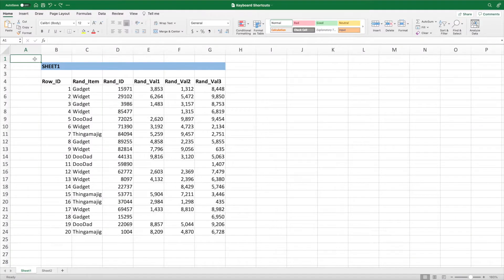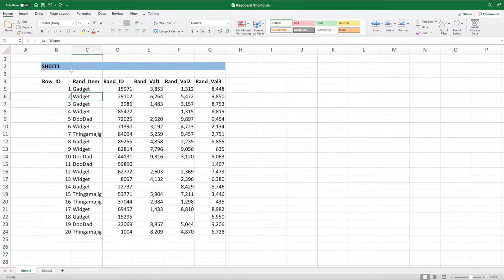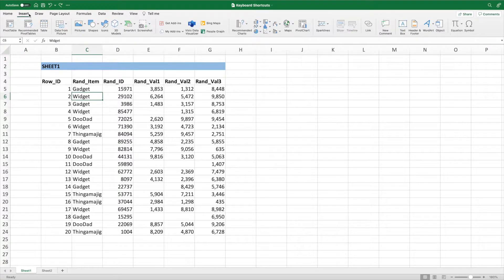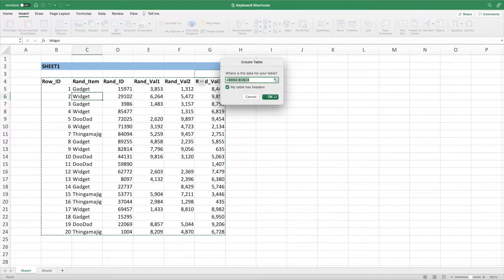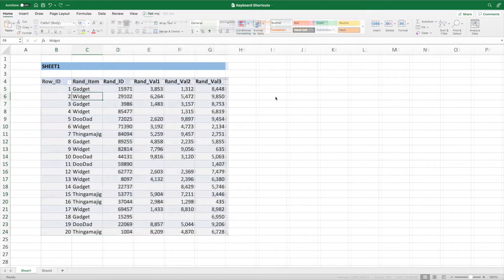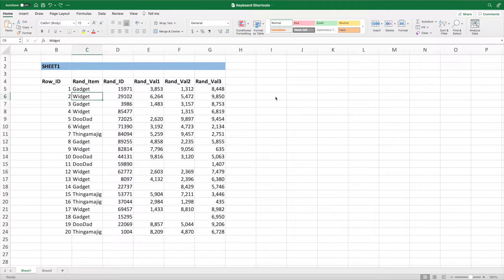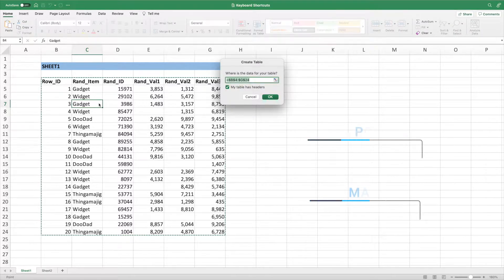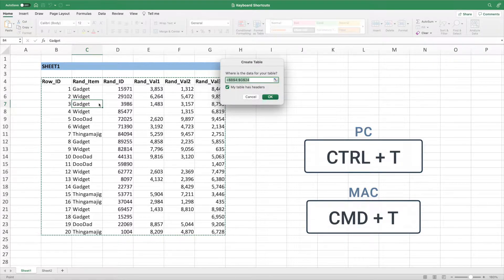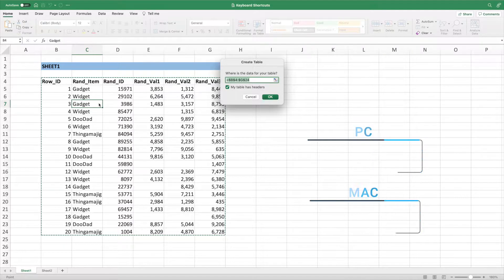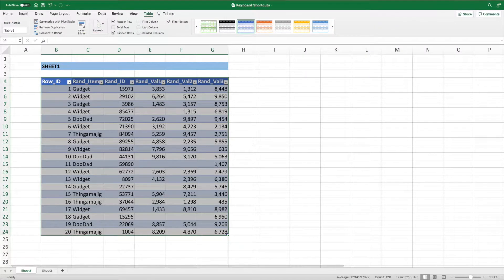Excel provides greater power to your data if we convert it to a table. To do this with a mouse, we would select a cell within our data range, select Insert from the ribbon, and press Table. A much quicker way is to start by selecting a cell within our data range like before. However, instead of navigating multiple menus with the mouse, we can simply press Control T on a PC or Command and T on a Mac. A quick press of the Enter key and we have a table with row 4 as the headers.